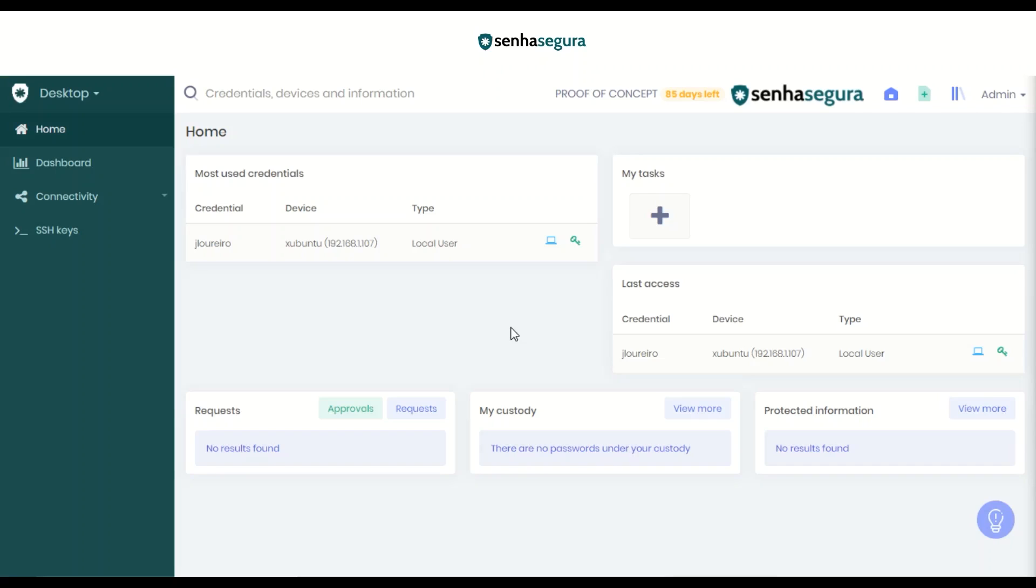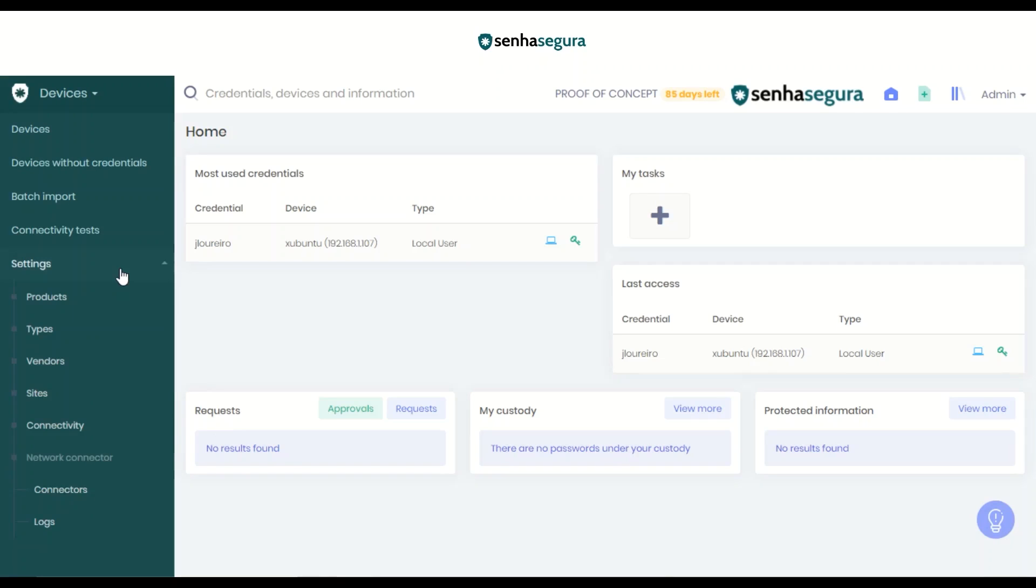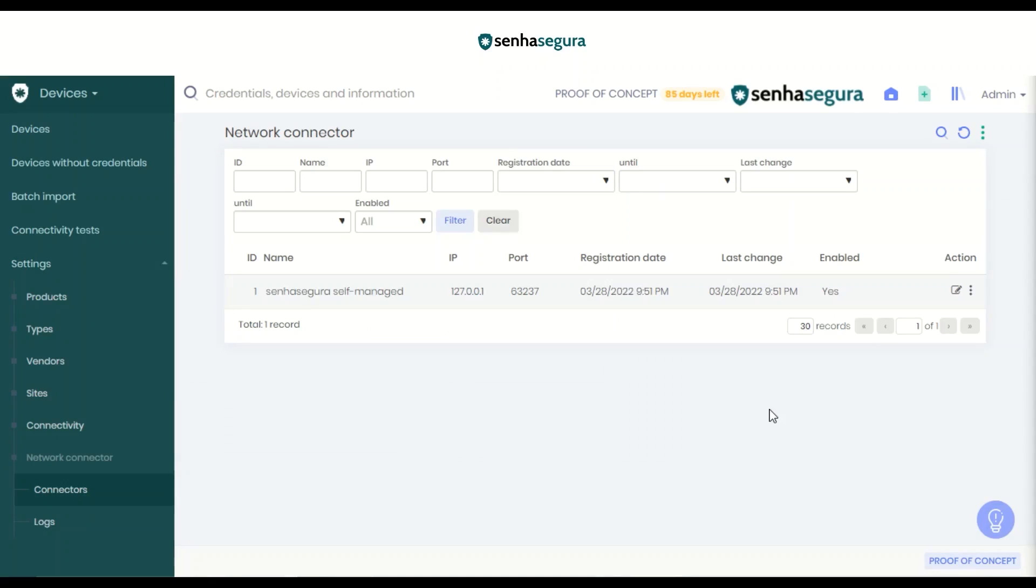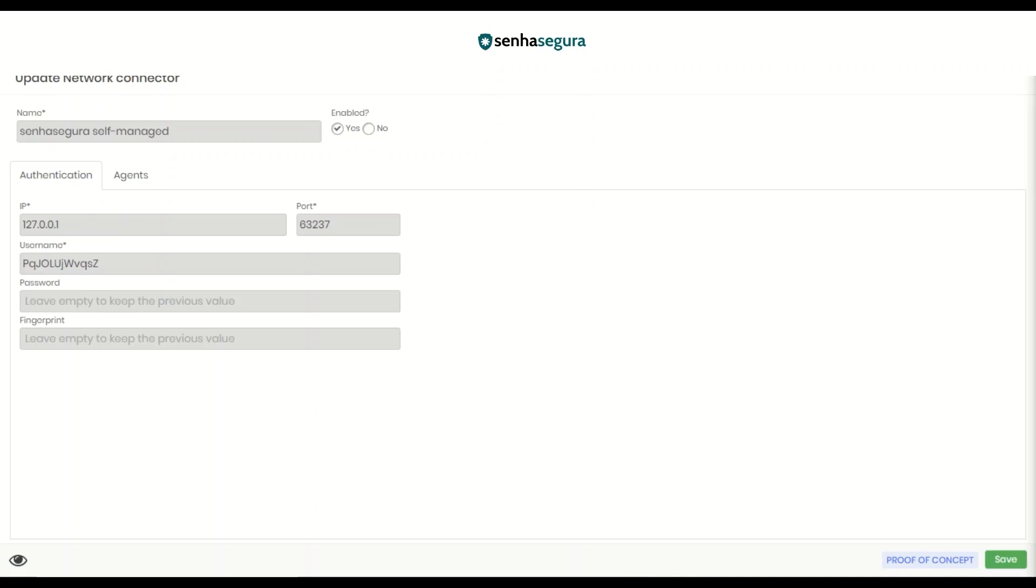To configure the agents section, go to Devices, Settings, and Connectors. After configuring the server, there will automatically be a new entry in this tab. We can go into Edit and open the tab Agents.